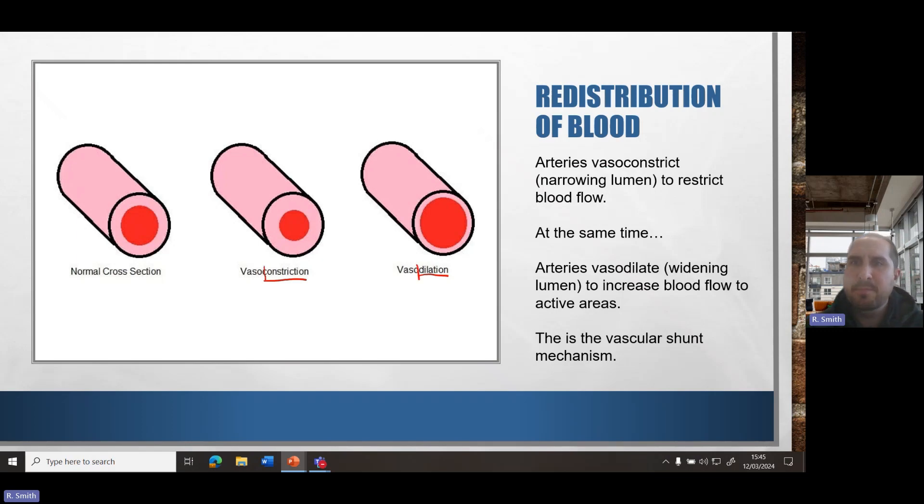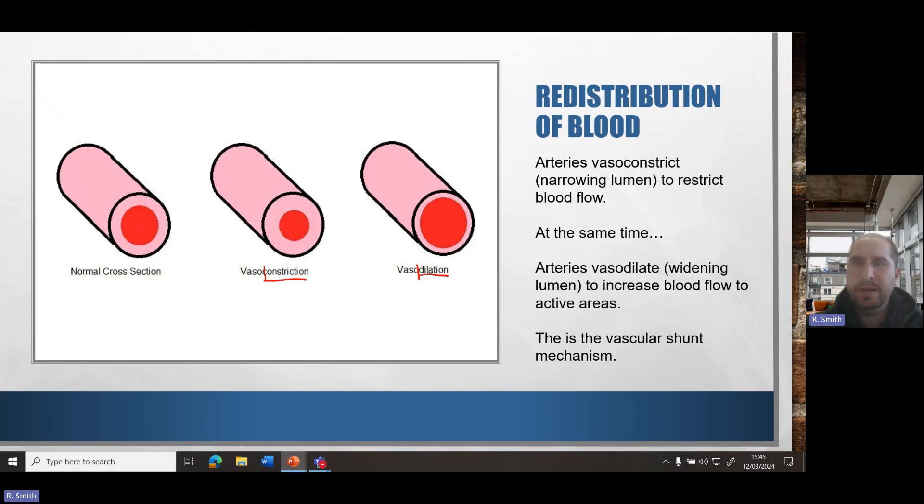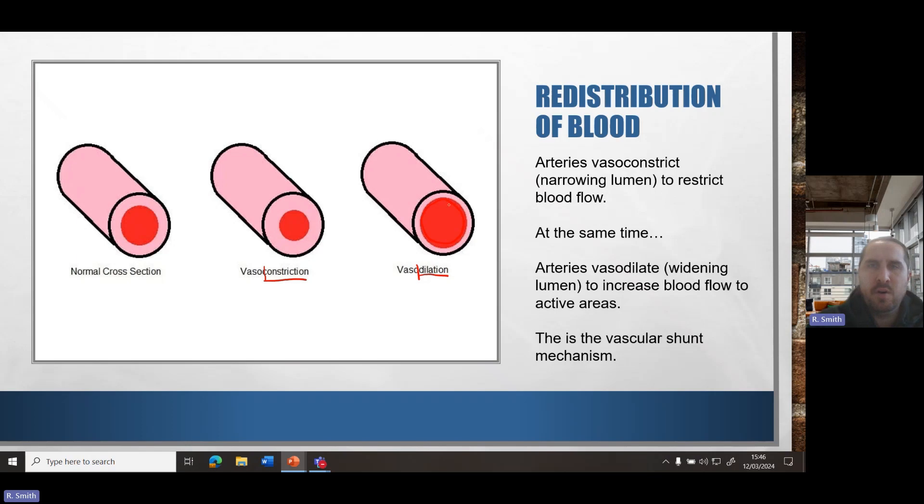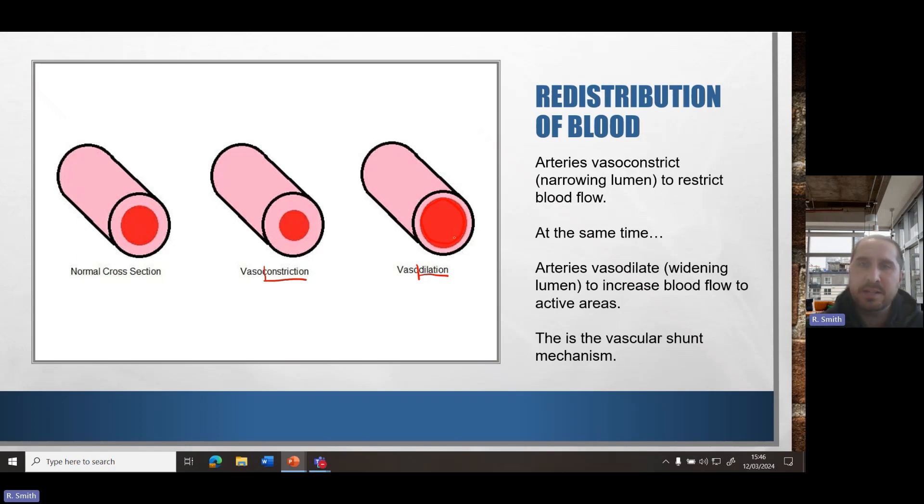So what happens in the body? This is called the vascular shunt mechanism. When we are exercising, there will be an increase in blood flow to the active areas, in this case skeletal muscle. So in that case, what we will have is in these arteries, there will be a widening of the lumen, the central part of our artery to enable an increase in blood flow to the areas of the body that need it. In this case, the active working muscles.